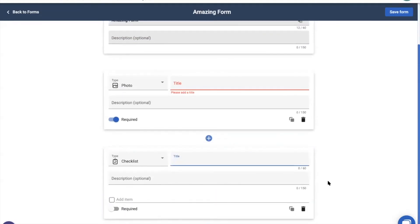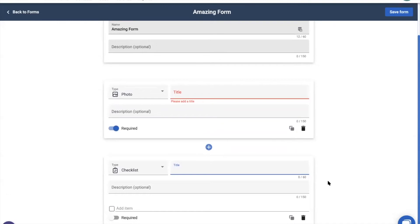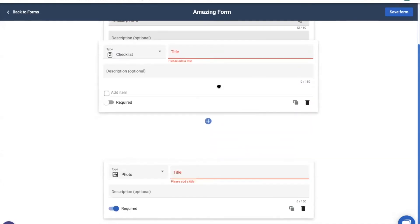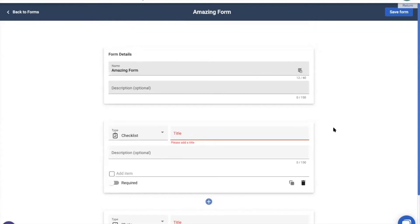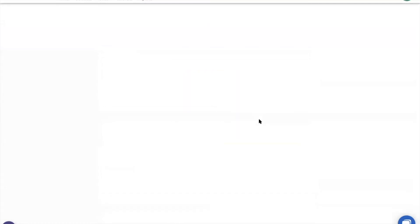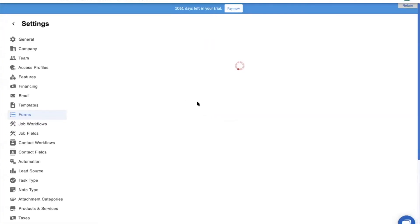Once we have multiple questions or sections on your form, we can rearrange those by clicking and dragging them to a new spot. Once you have the form exactly how you want it, go ahead and click save form, and then that will show up in the forms tab in your settings. As you see here, we already have a few forms, so let's go ahead and show you how you can fill out forms.